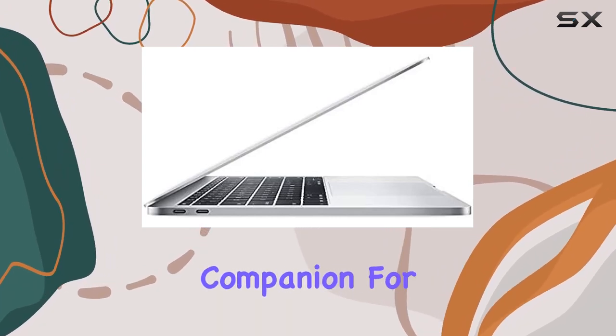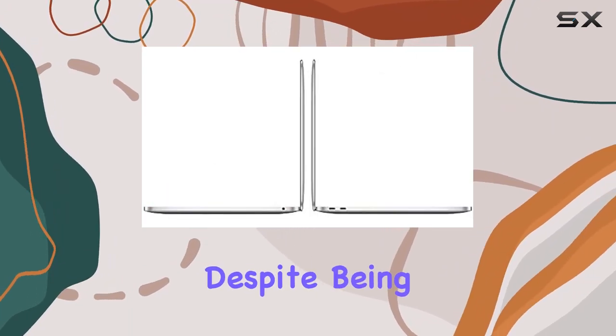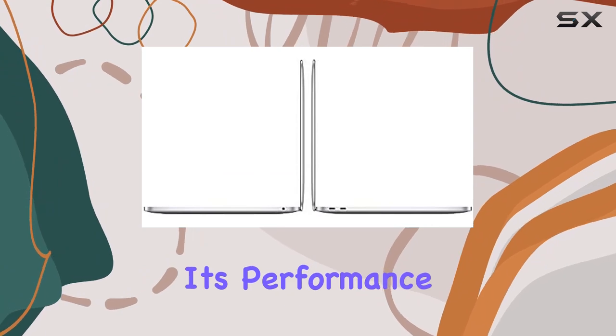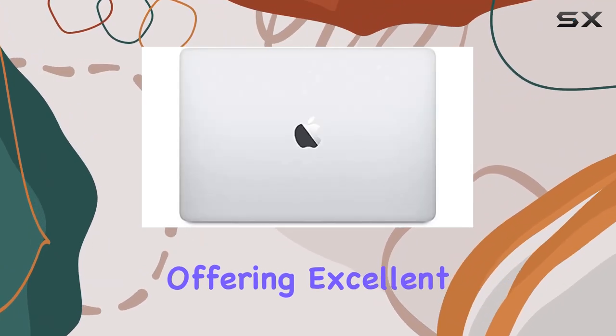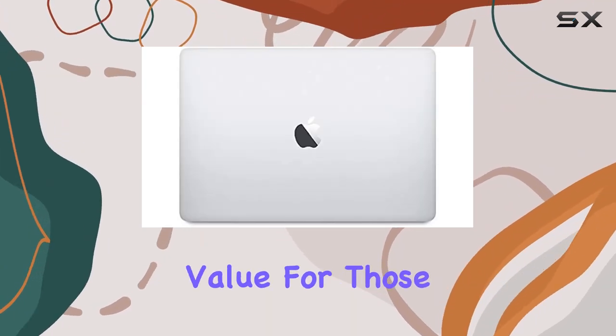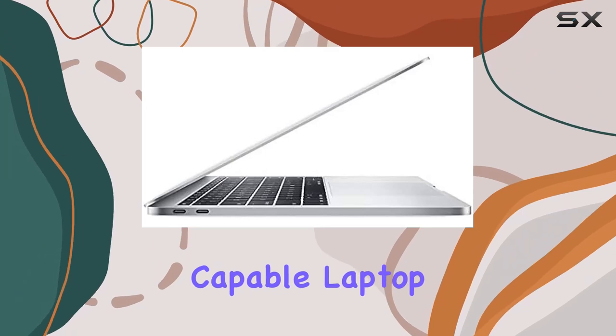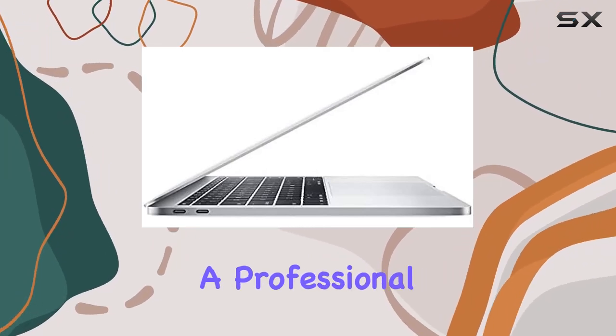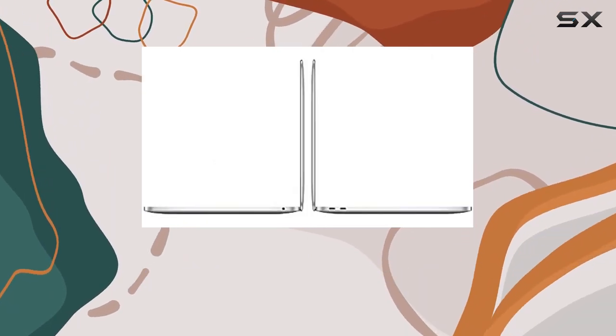Despite being a renewed model, its performance and features remain top-notch, offering excellent value for those in need of a reliable and capable laptop. Whether you're a professional seeking a dependable workstation or a student looking for a versatile device...